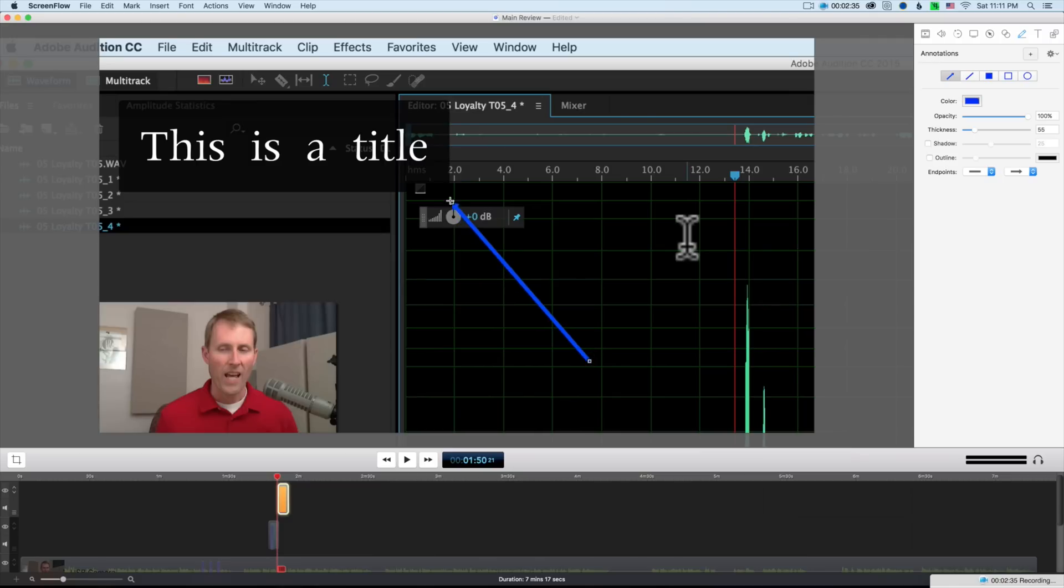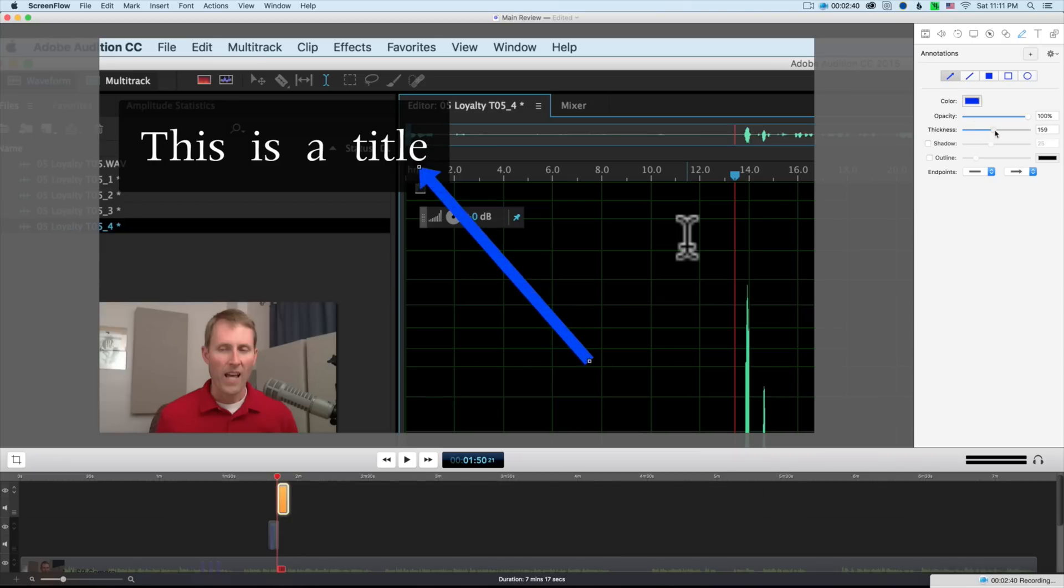You can draw boxes and highlight various things within the screen, which is really helpful for educational pieces.